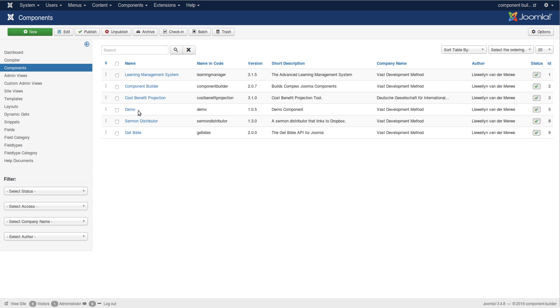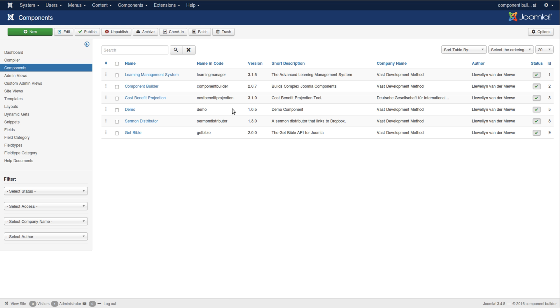Then we have a plain demo component which also is on GitHub, and we will add those links on the display page of this component. Then we have the Sermon Distributor which also is a very smart component.